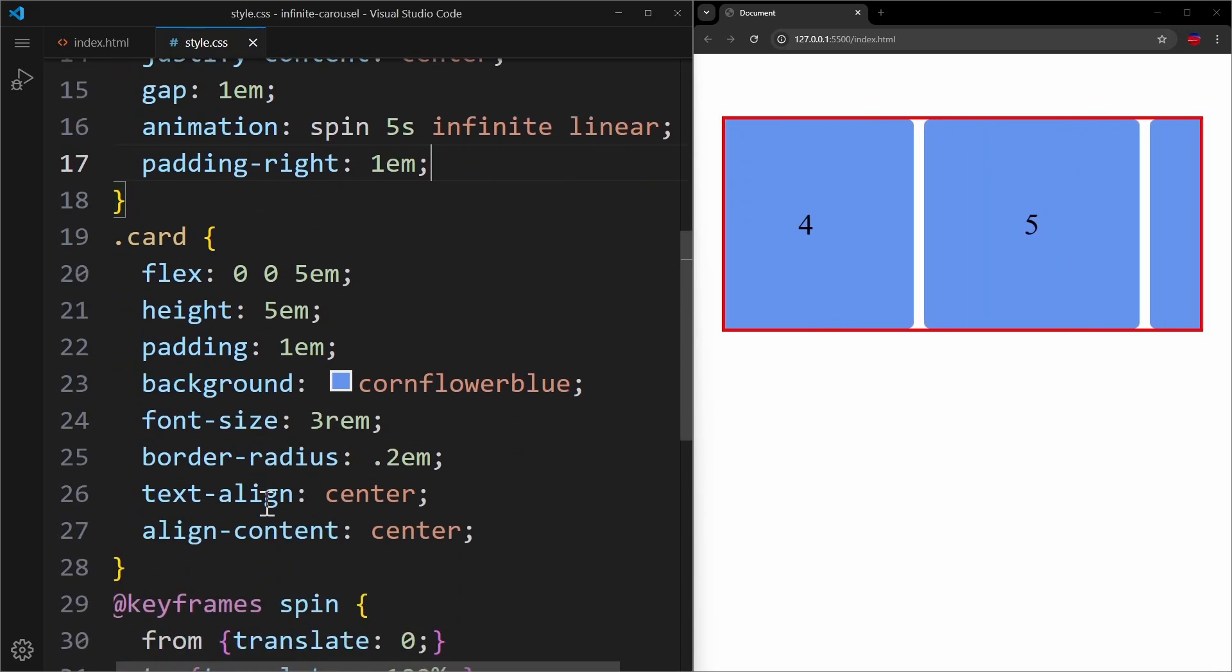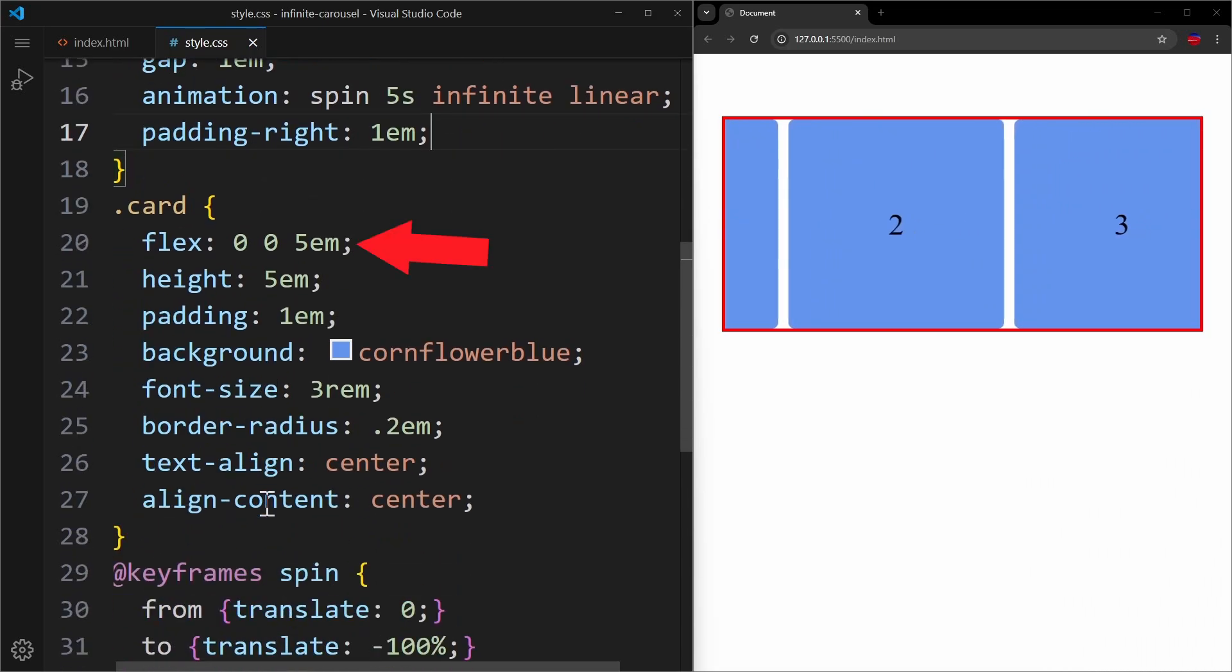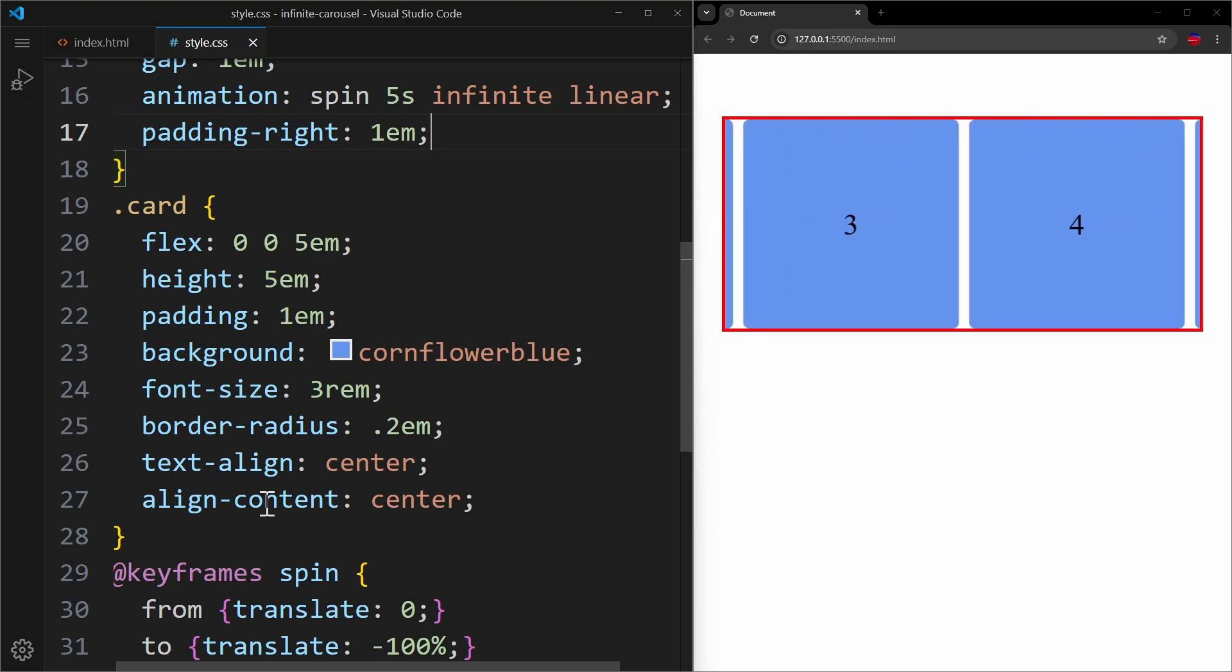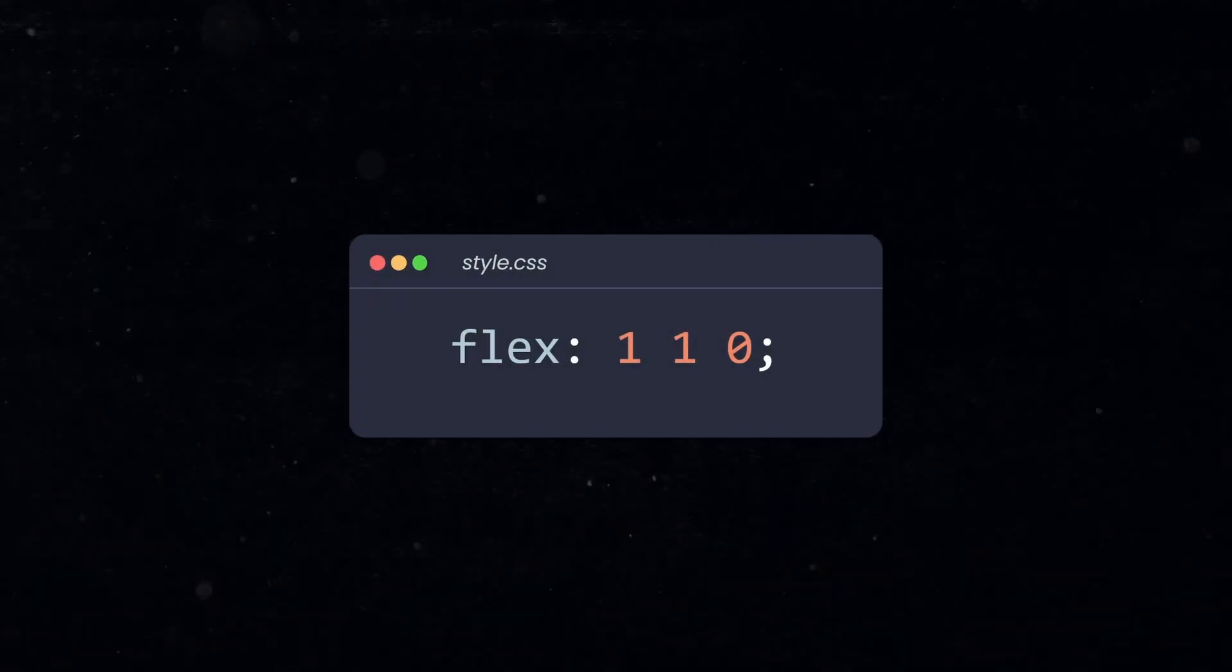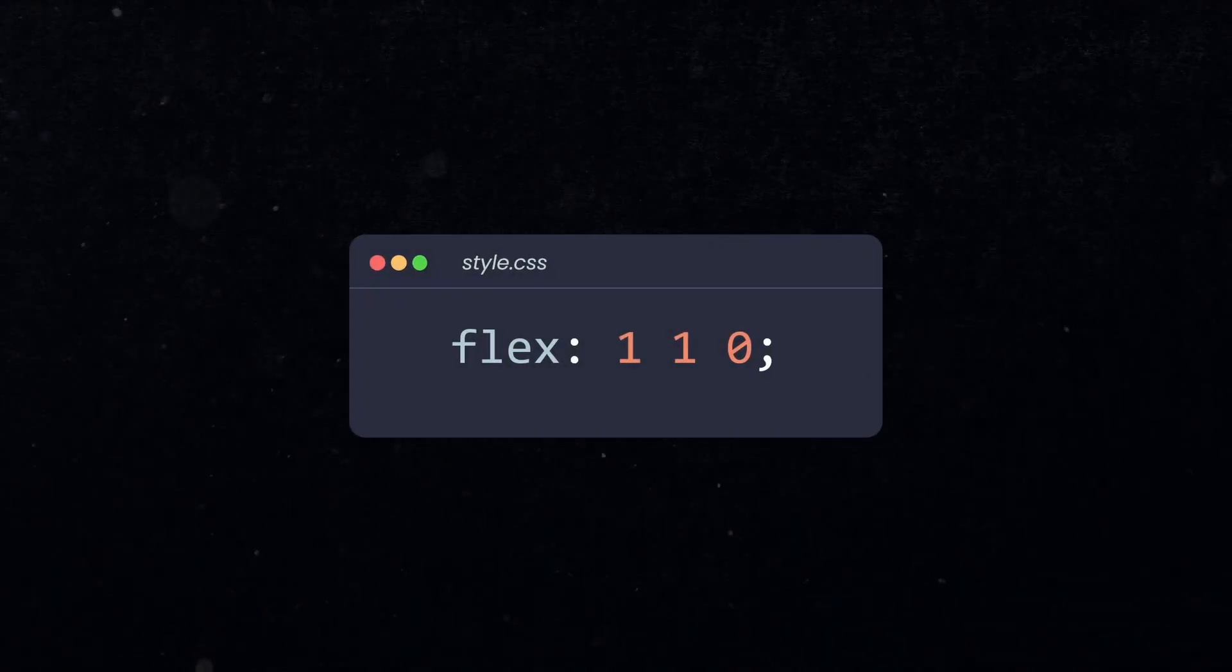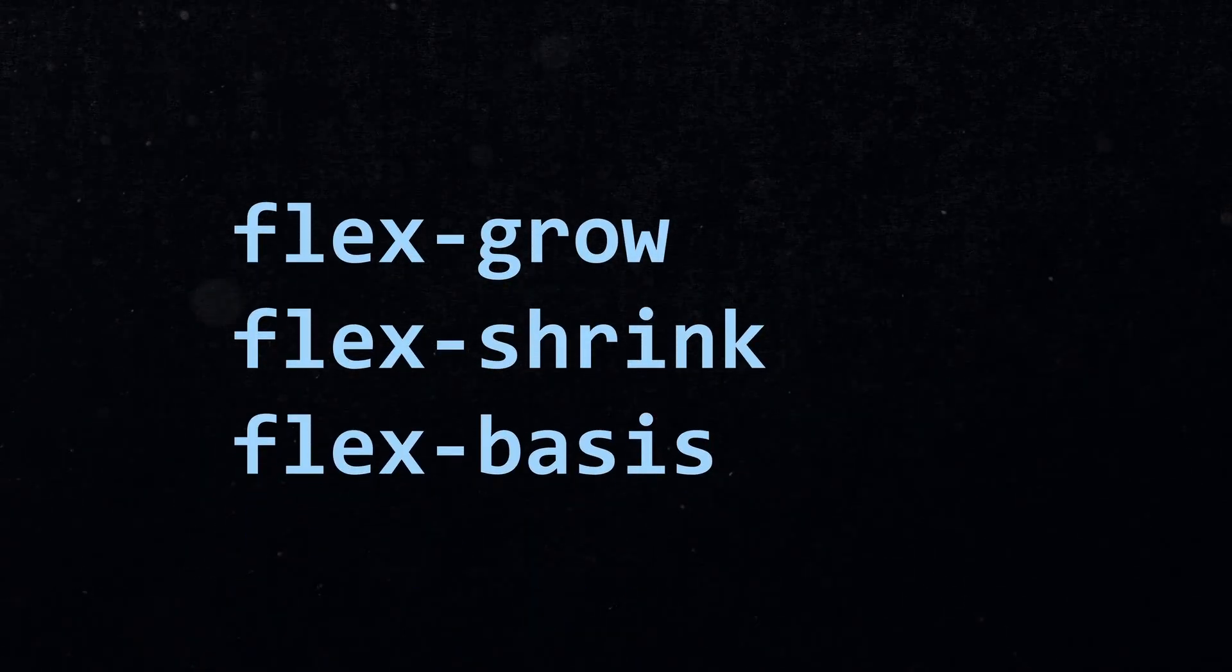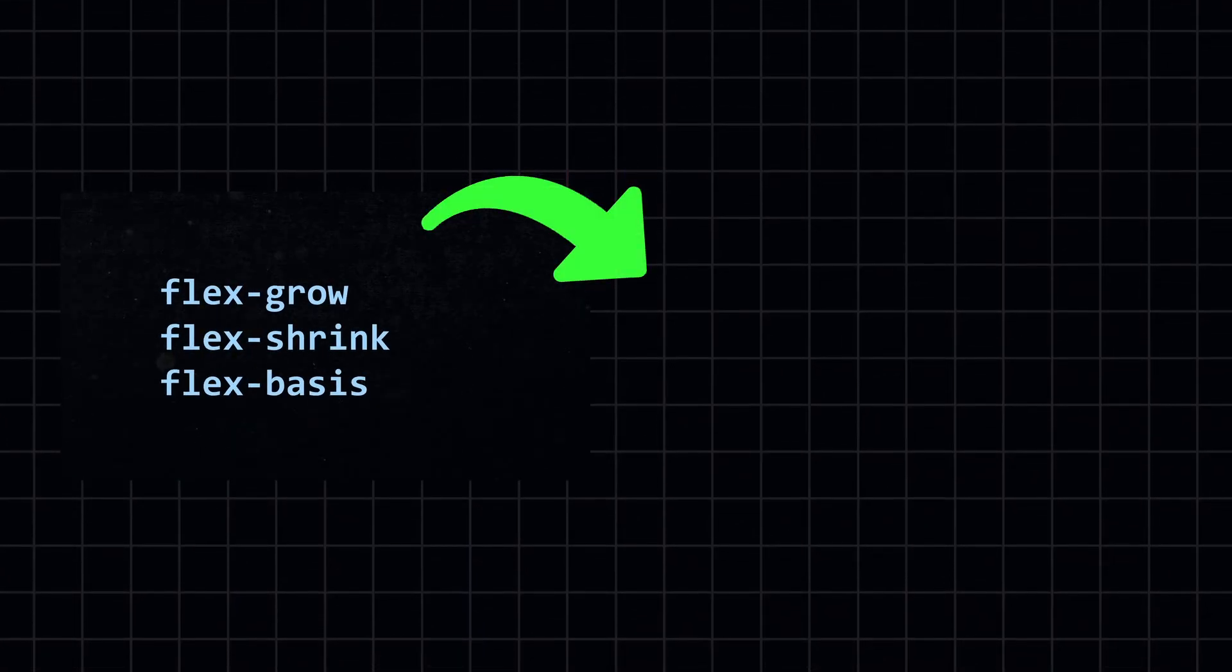And if we take a look at the stats for the cards, you can see how I used the flex shorthand with flex 0 0 5em. And many beginners get confused about it, because the syntax of this property isn't very intuitive. But stuff like this is used all the time in CSS. So if you finally want to understand how the flex shorthand and flex-grow, flex-shrink, and flex-basis work together, then watch this video right here.